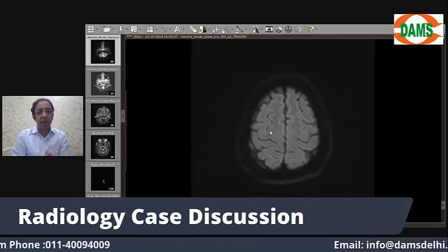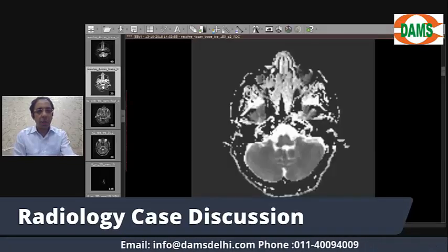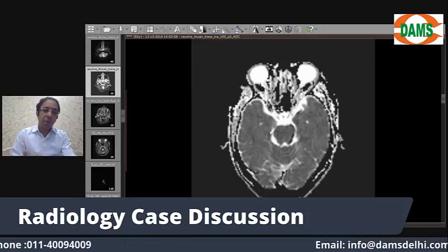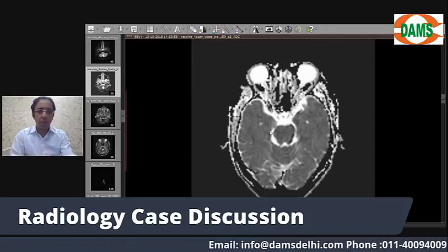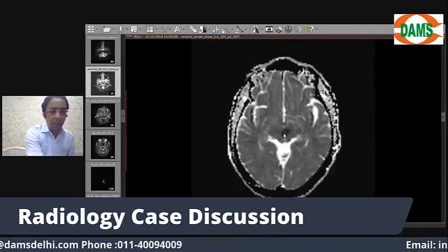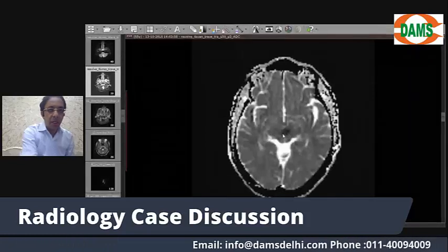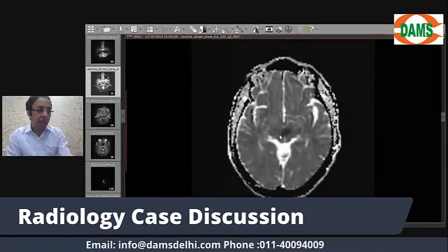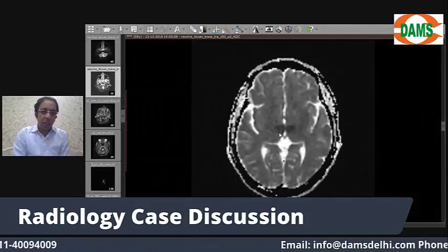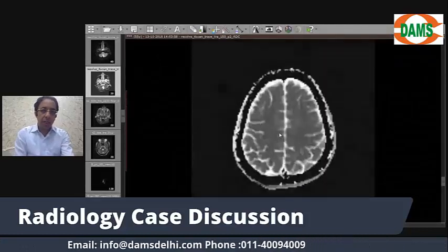We would also like to confirm the infarction by looking at the ADC map — ADC stands for apparent diffusion coefficient. An acute infarct should appear dark on the ADC image. Tracing the same area where we saw the hyperintense signal on DWI, we can see hypointense signal in the ADC map in the rostral midbrain and bilateral paramedian thalamic areas, confirming we are dealing with acute infarction in this territory.